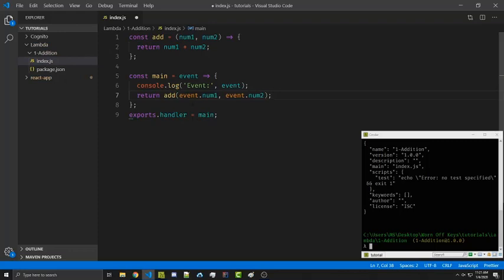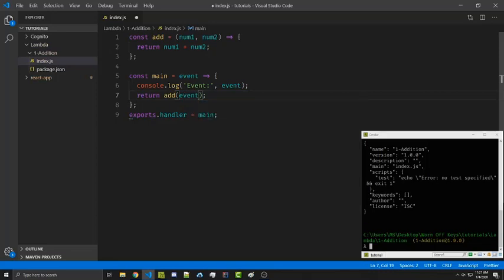So it might look something like this. And we can clean up this code a little bit by simply passing in our events and then destructuring the parameters here. This should have the same result.